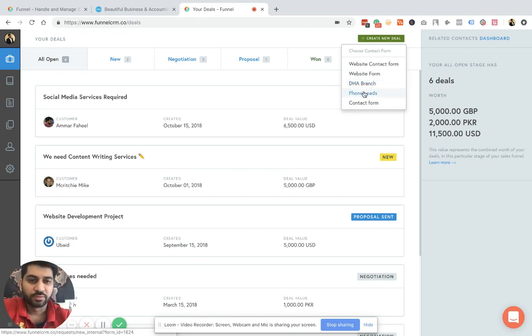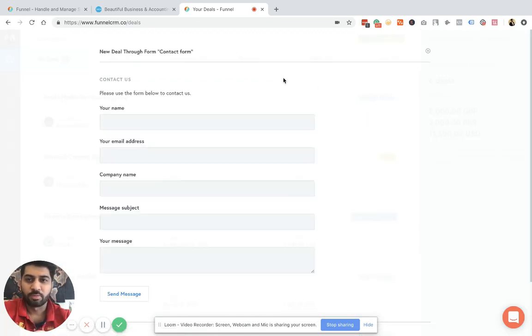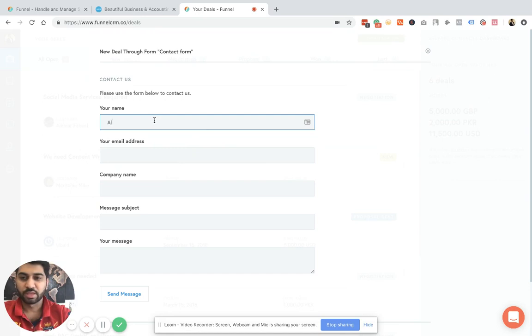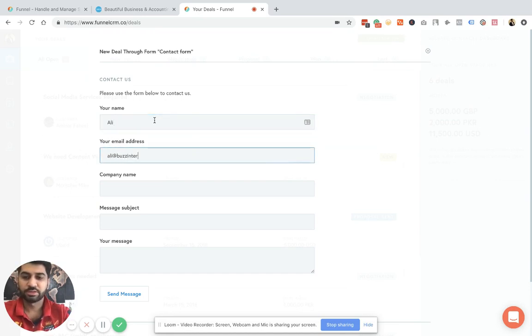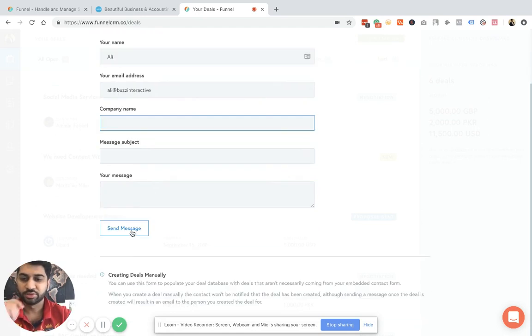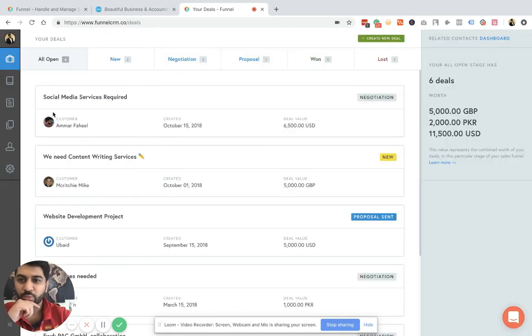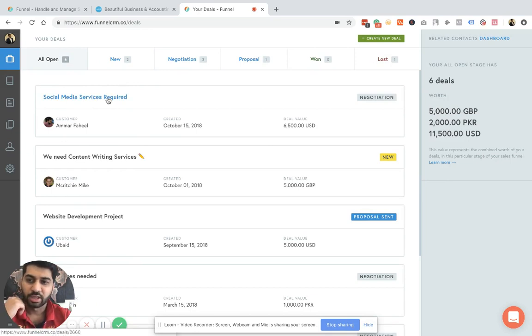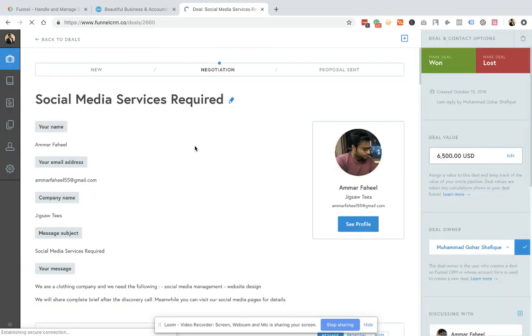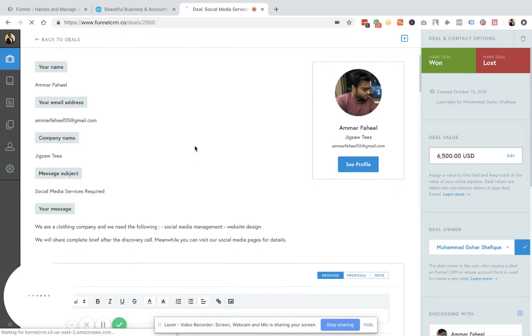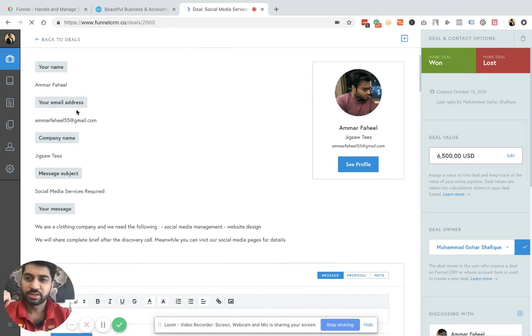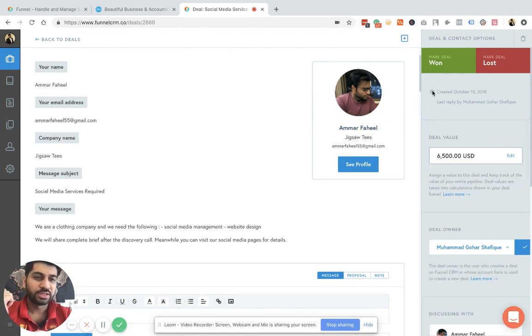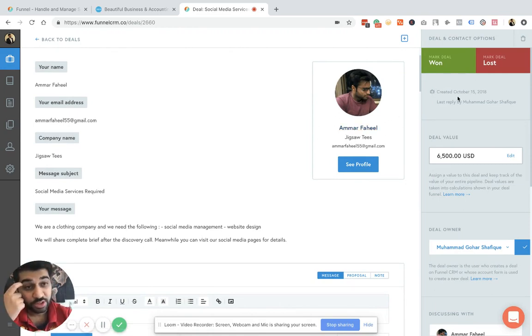For example, let's add a contact form and fill this. So there's a lead by the name of maybe Ali and Ali at Bars Interactive company. That's it. You just need to save this. And once the lead comes in, this is the form that the lead has filled. This is the information of my customer or my lead.